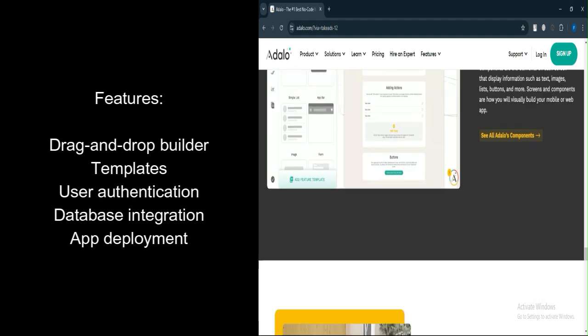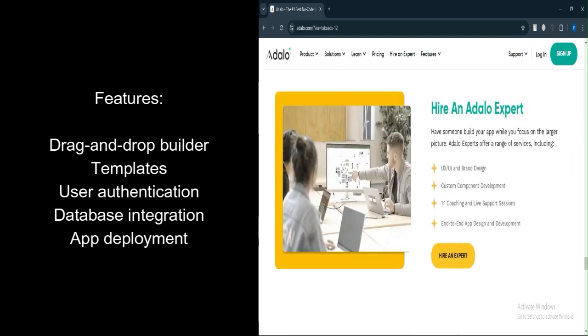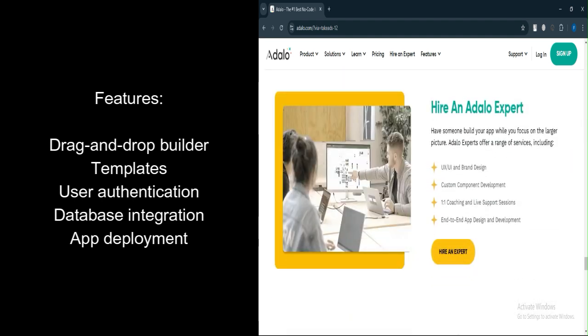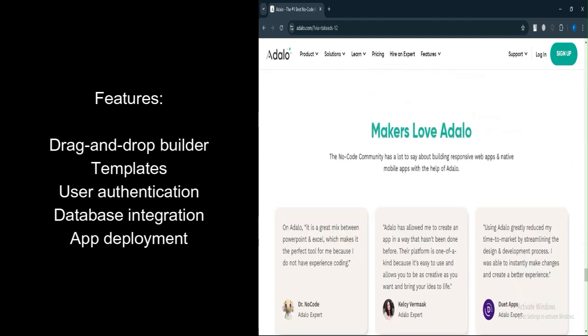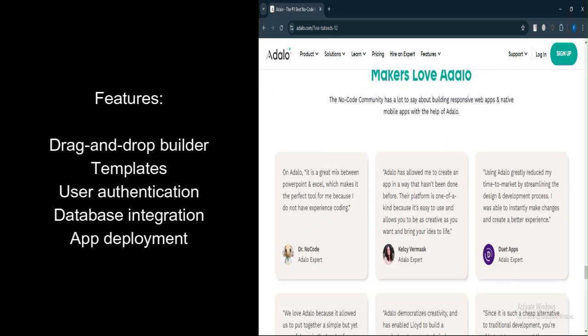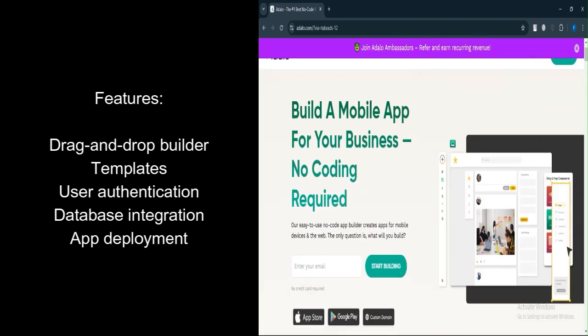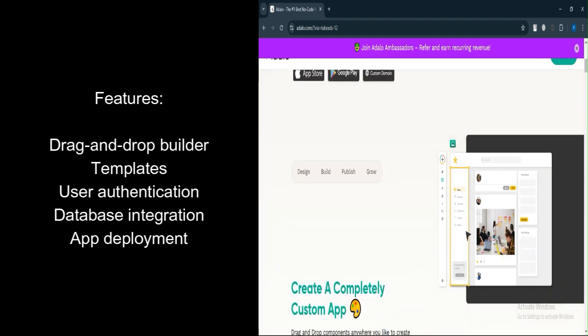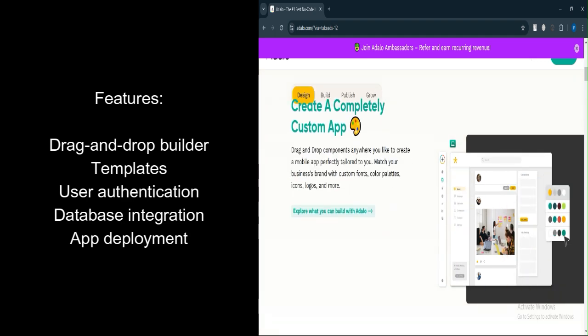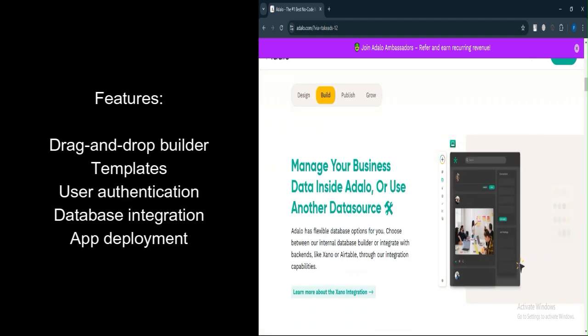User Authentication offers user login systems for apps. Database Integration allows you to create and manage a database for your app. Zapier/Make Integration connects to third-party services for enhanced functionality.